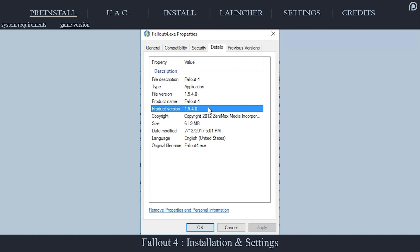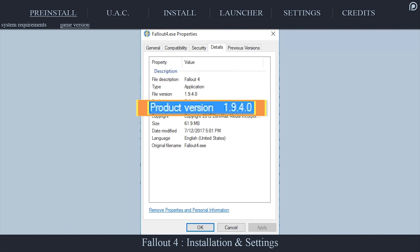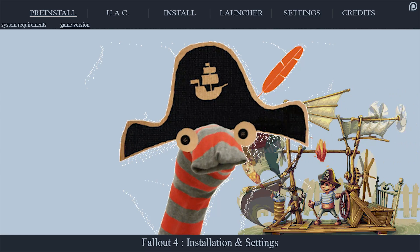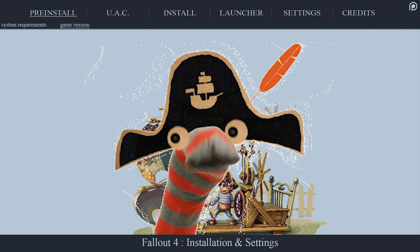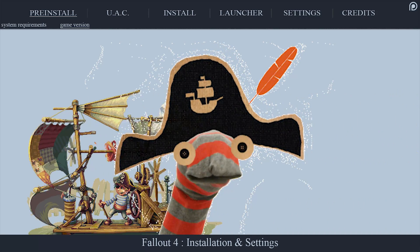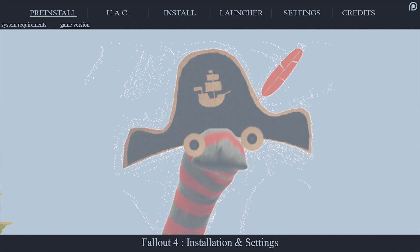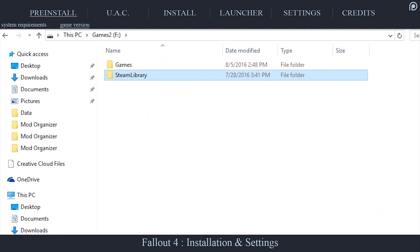This tutorial requires a legit and up-to-date version of Fallout 4 — version 1.9.4.0. Outdated or stolen copies are not guaranteed to work properly, if at all, when modding your game later on.